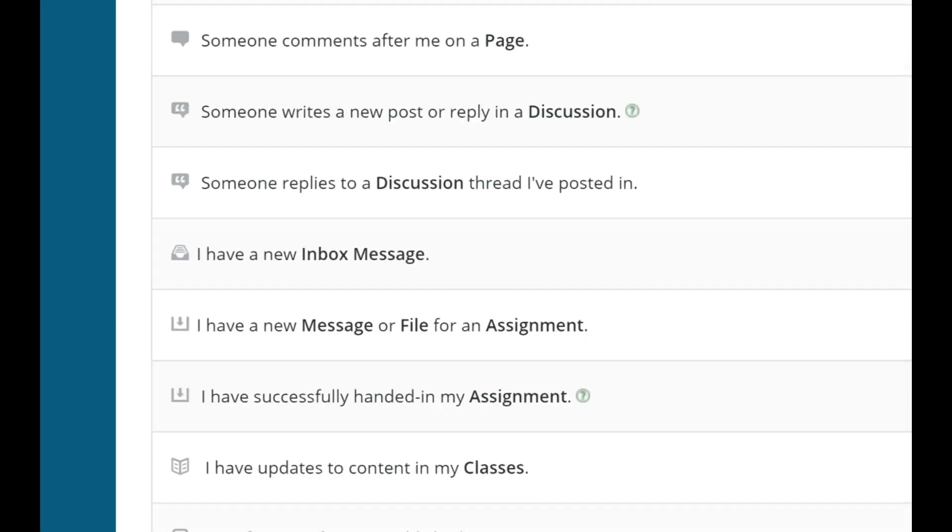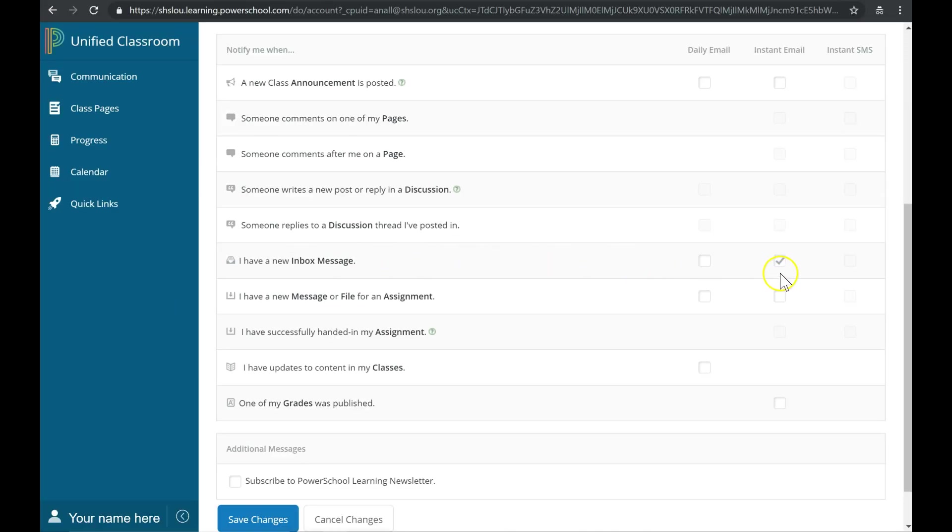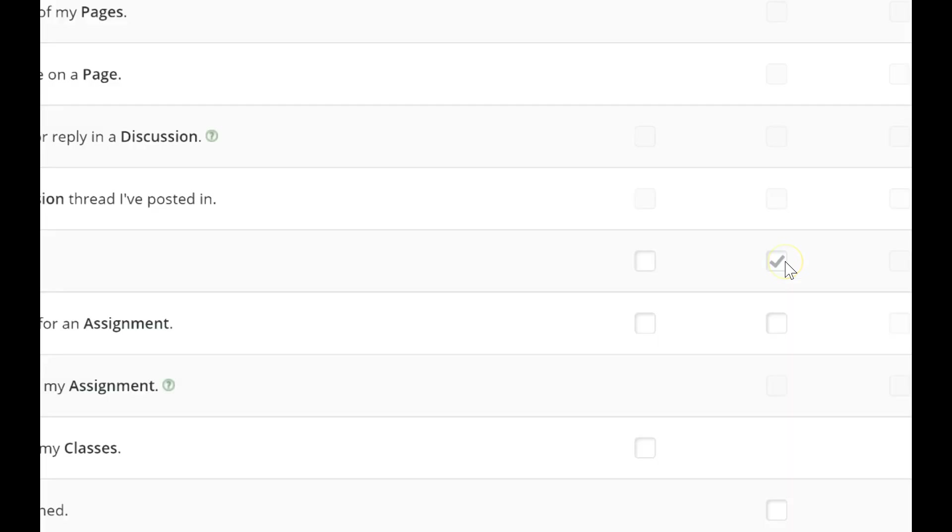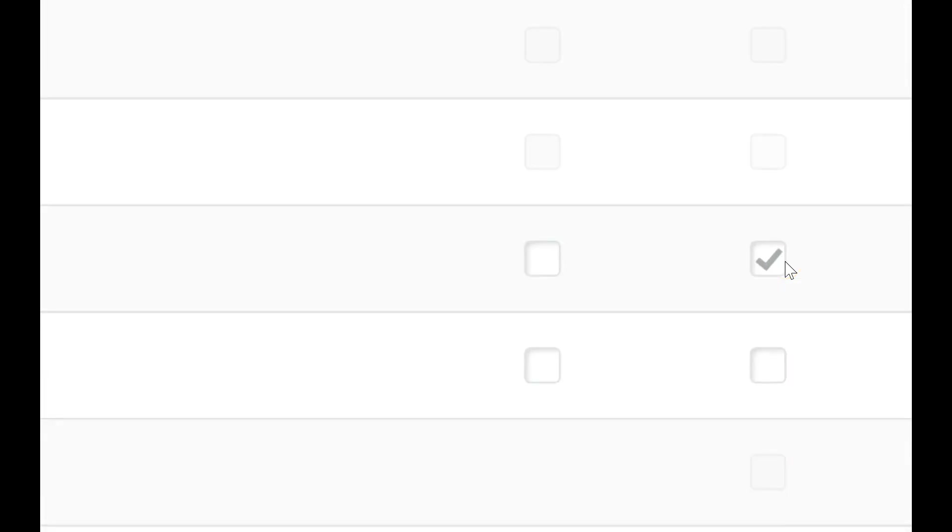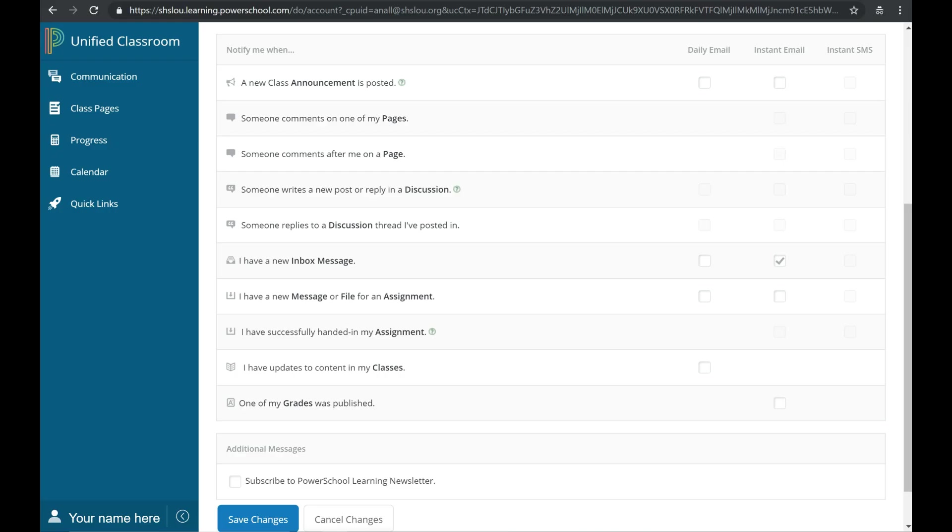For that setting, you do want to receive an instant email. The reason is that some teachers might send you an email through the PowerSchool learning system, and if you unselect this box, you won't see those emails until you've logged into PowerSchool.